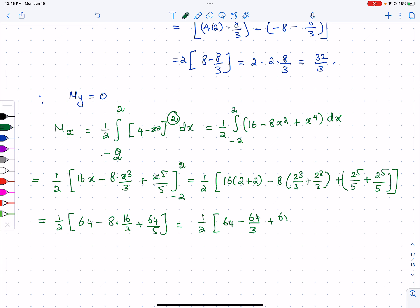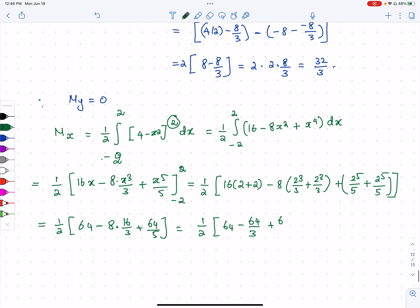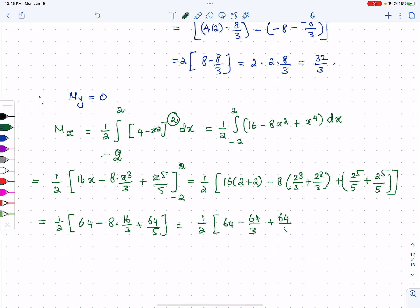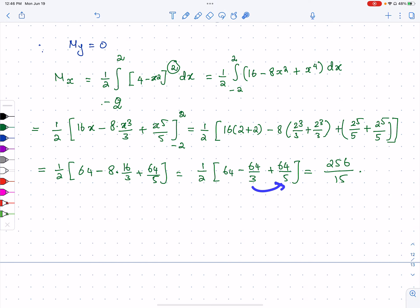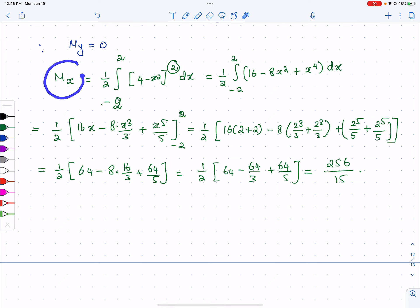Combining with common denominator 15: (1/2)[64 - 64/3 + 64/5] = 256/15. So Mx = 256/15.